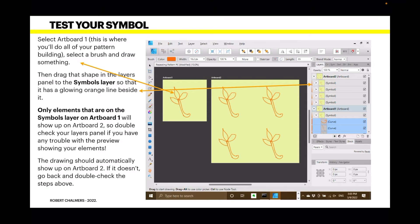Select Artboard One — you can see it's highlighted and selected. This is where you do all your pattern building. Select the brush and draw something. I've just got a strange-looking plant thing — I'm not a very good freehand drawer, but that's all right. Then drag that shape in the layers panel to the Symbols layer so that it has a glowing orange line beside it. Only elements that are on the Symbols layer on Artboard One will show up on Artboard Two.